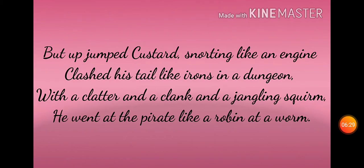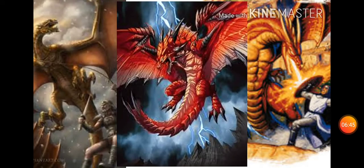لیکن Custard انجن کی طرح گرجتے ہوئے لٹیرے پر جھپٹ پڑا — اس کی دم اس طرح ہل رہی تھی جیسے کسی قیدی کے زنجیروں کے کھڑکھڑانے کی آوازیں آ رہی ہوں۔ وہ لٹیرے پر ایسے جھپٹا جیسے کوئی پرندہ کسی کیڑے مکوڑے پر جھپٹتا ہو — یہاں بھی simile کا استعمال کیا گیا ہے۔